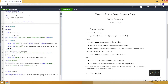In this video I will talk about how to define a new custom list in LaTeX. A default list can be created by using itemize, enumerate, or description environments. If you want to learn more about these environments and lists in LaTeX, I recommend you watch our video by clicking the link above.